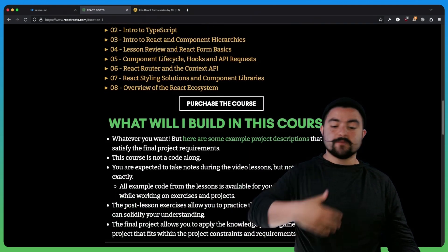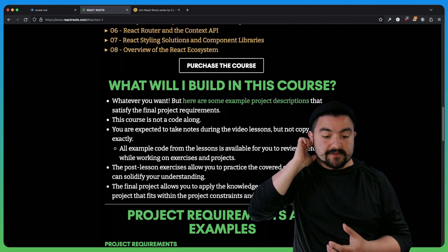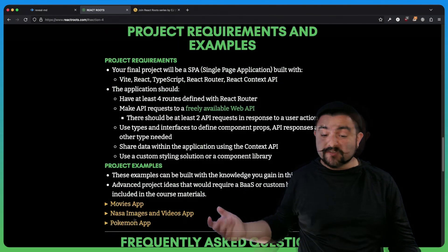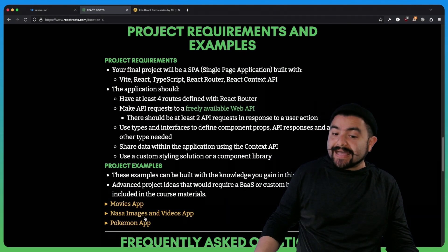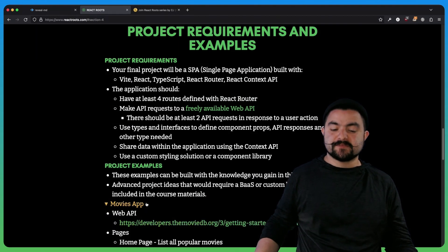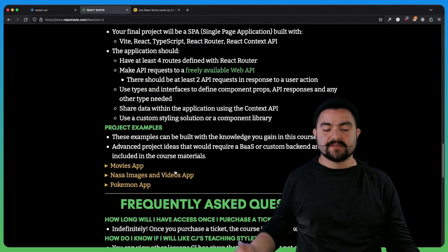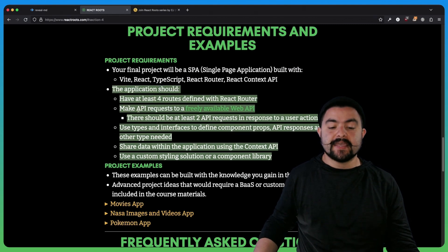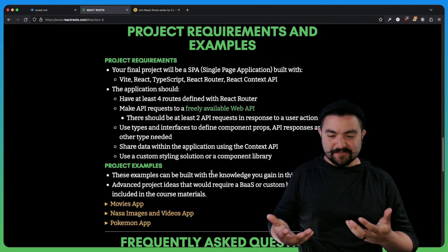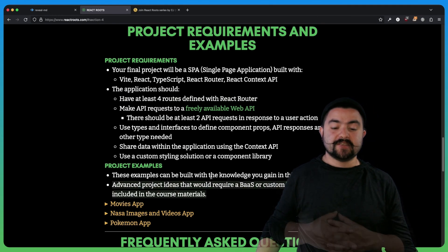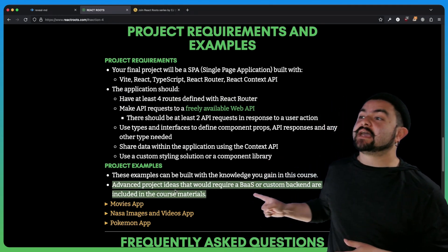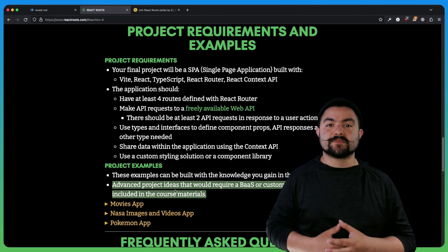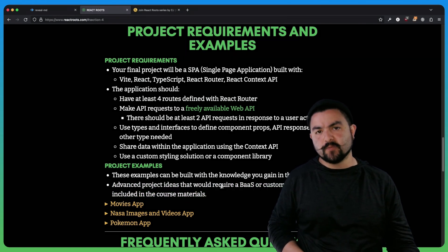You might be wondering, what are you going to be able to do by the end of this course? Check out this section here, because I also have some example project descriptions — these are the kind of things that you could do for the project. If you expand them, you can see more info on what the app would entail and what I expect the app to have in it. When you buy the course, I have some more advanced project ideas and descriptions that could help you decide what to build.